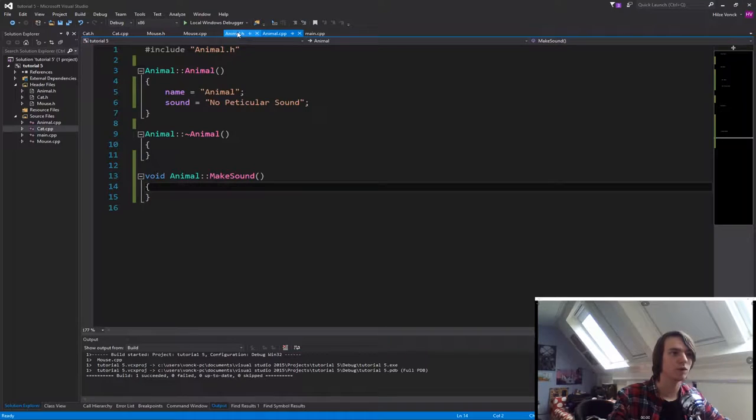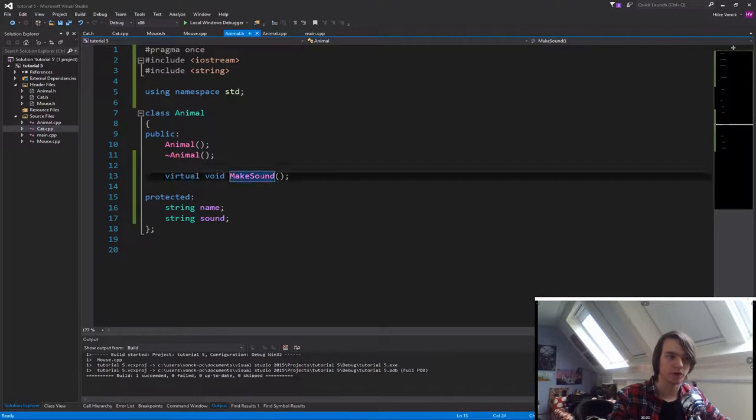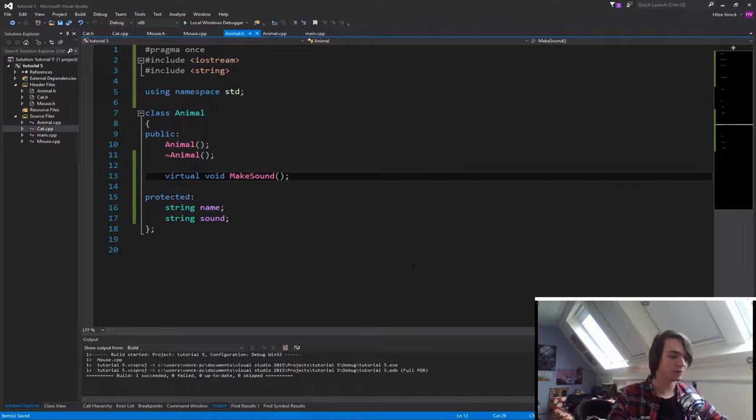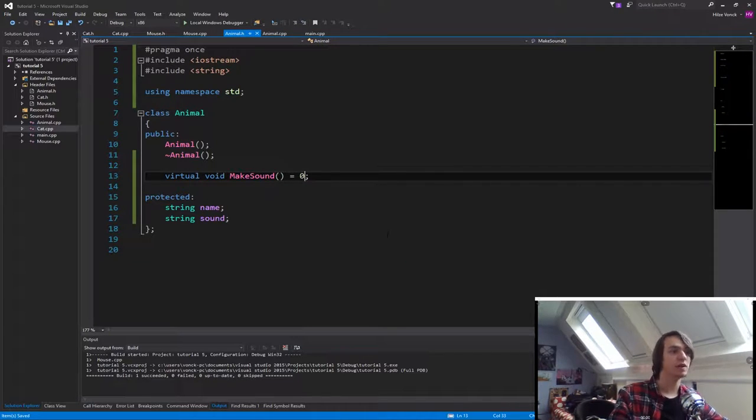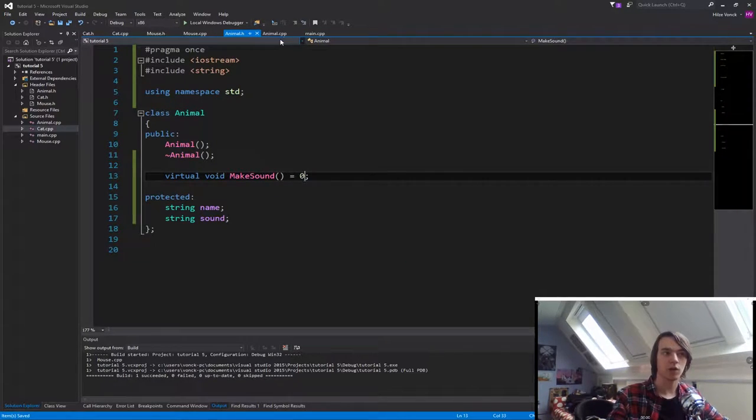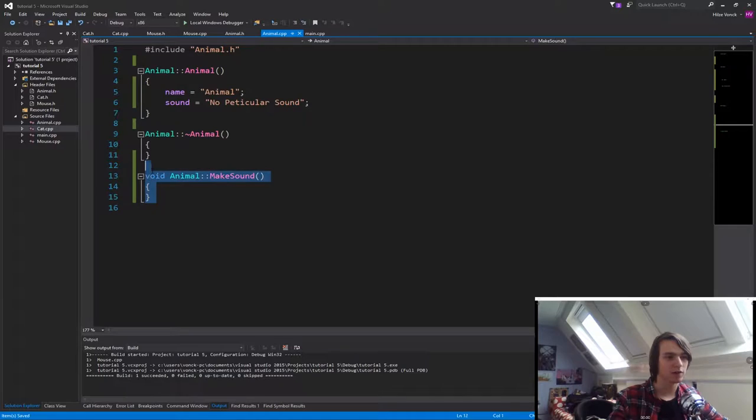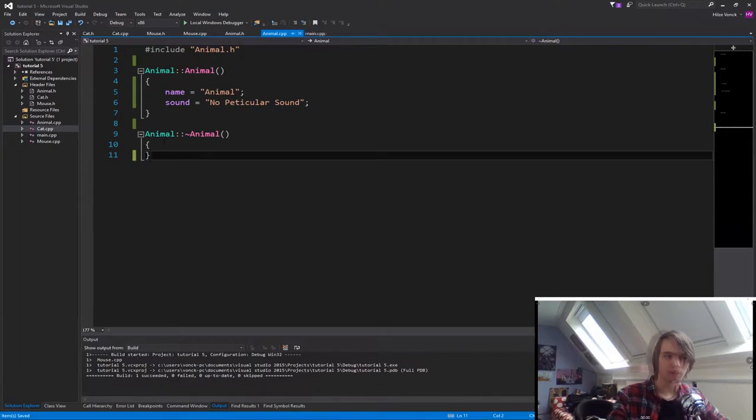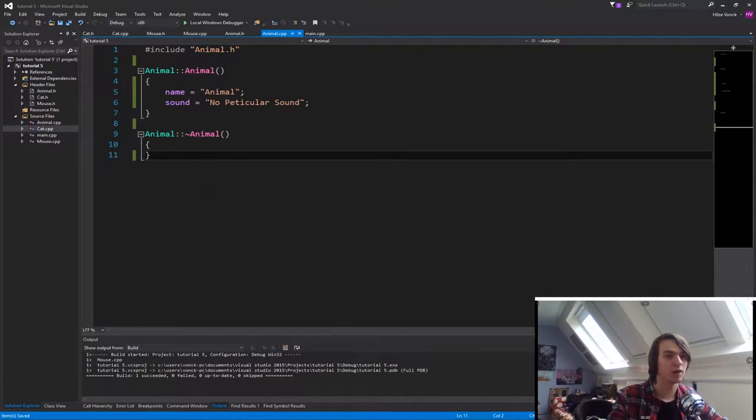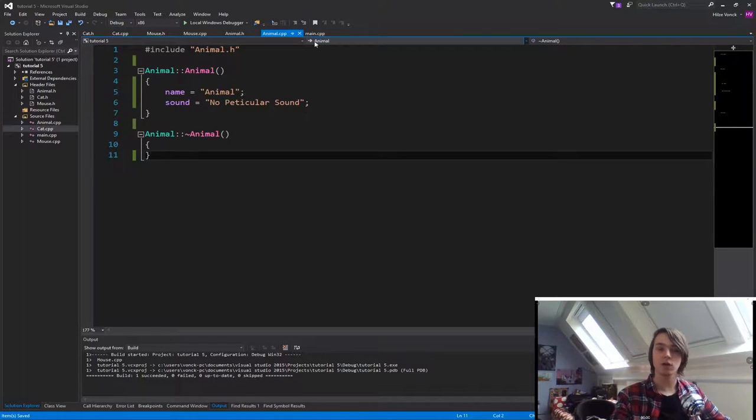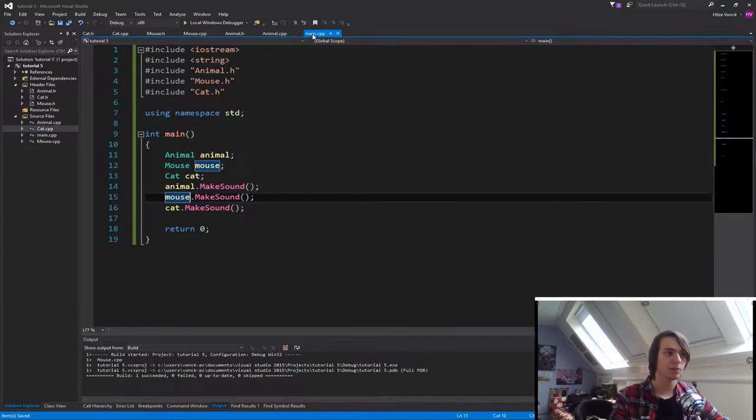So let's now make a pure virtual function. How we do that is we specify equals zero at the end. So now we need to delete the declaration of animal that makes sound because it's a pure virtual function. So there can't be no definition inside of the base class. So if you now go back to main.cpp, you will see that animal has a squiggly line underneath it.